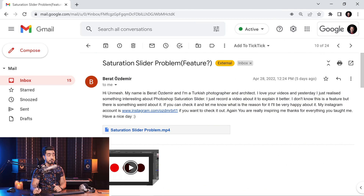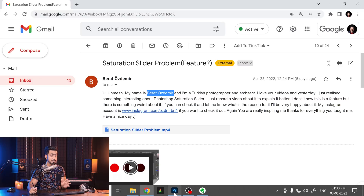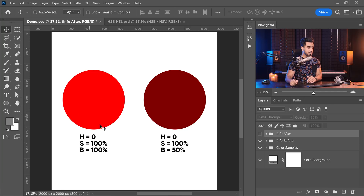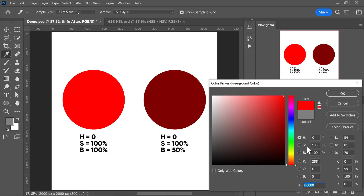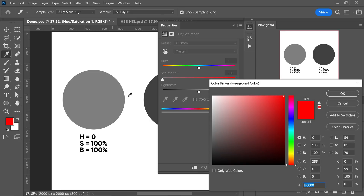I received an email from a Turkish photographer named Perat Özdemir who sensed something strange with the saturation slider in Photoshop. His question is pretty straightforward. Here we have a color with hue zero degrees, saturation 100%, brightness 100%. If you check it, the saturation is 100 and the brightness is also 100. However, if you go ahead and create a hue saturation adjustment layer and decrease the saturation, now when you check the colors and pick this color, the saturation was meant to be zero because we decreased it, but the brightness is now 50%. Why is this happening? That was his question.